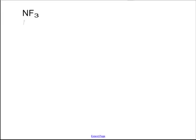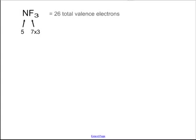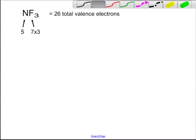Nitrogen has five valence electrons and fluorine has seven valence electrons since it's in the halogens. Seven times three is 21, plus five gives you 26. So I only have 26 valence electrons to use.